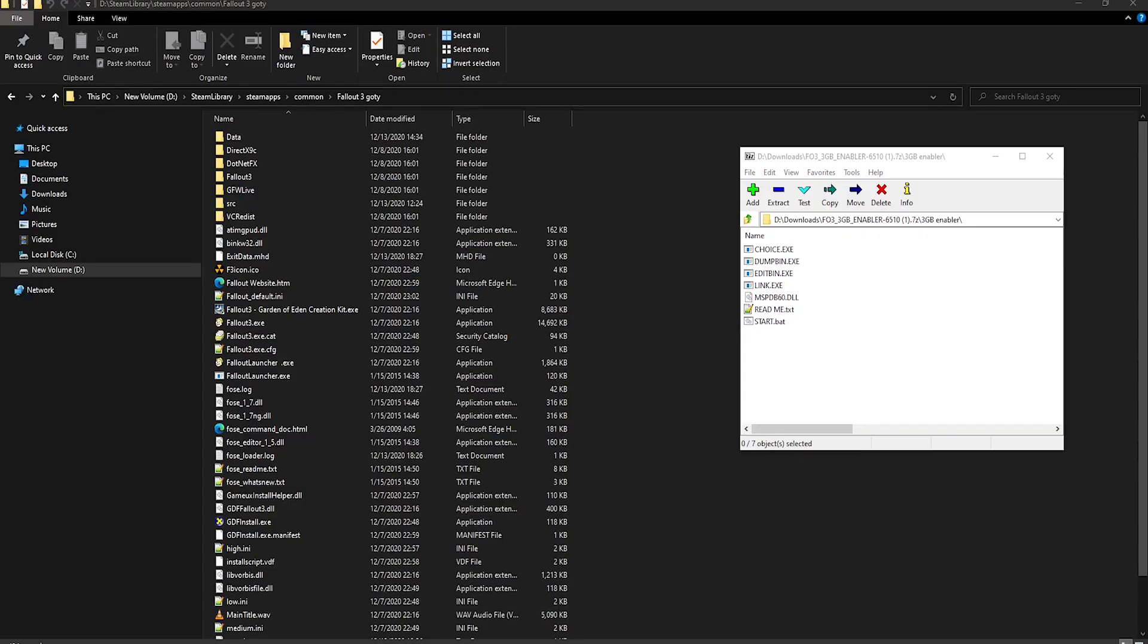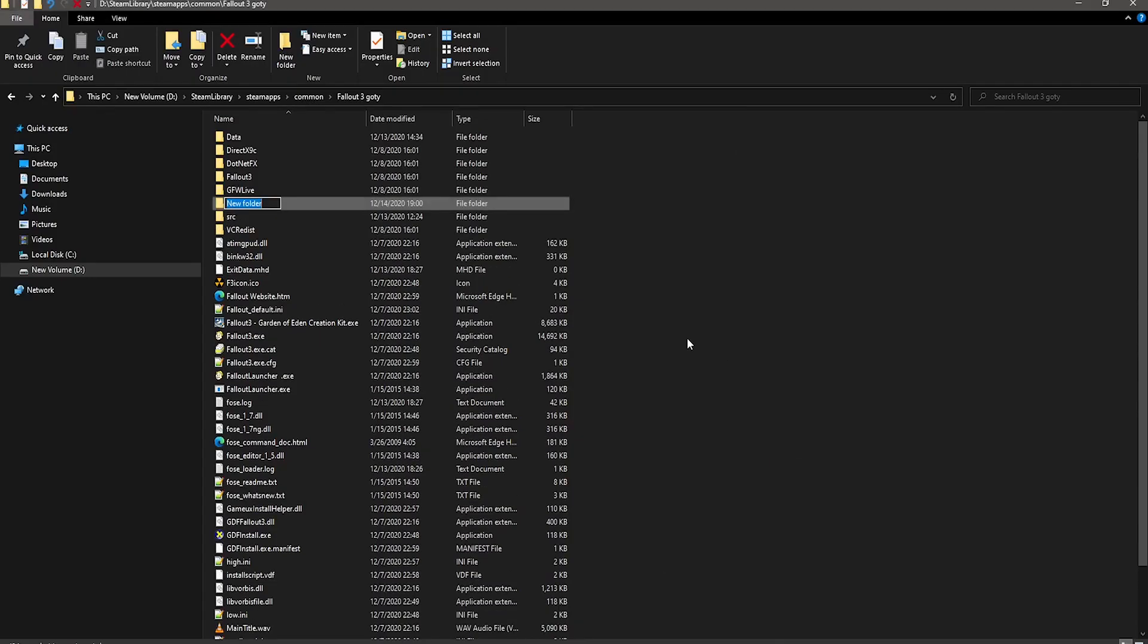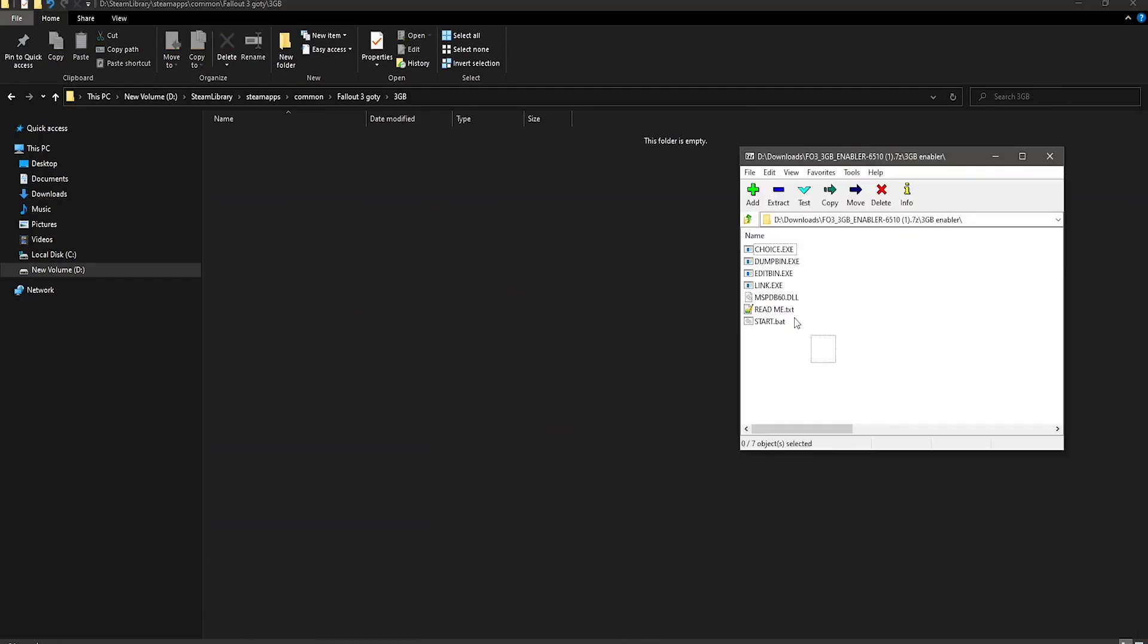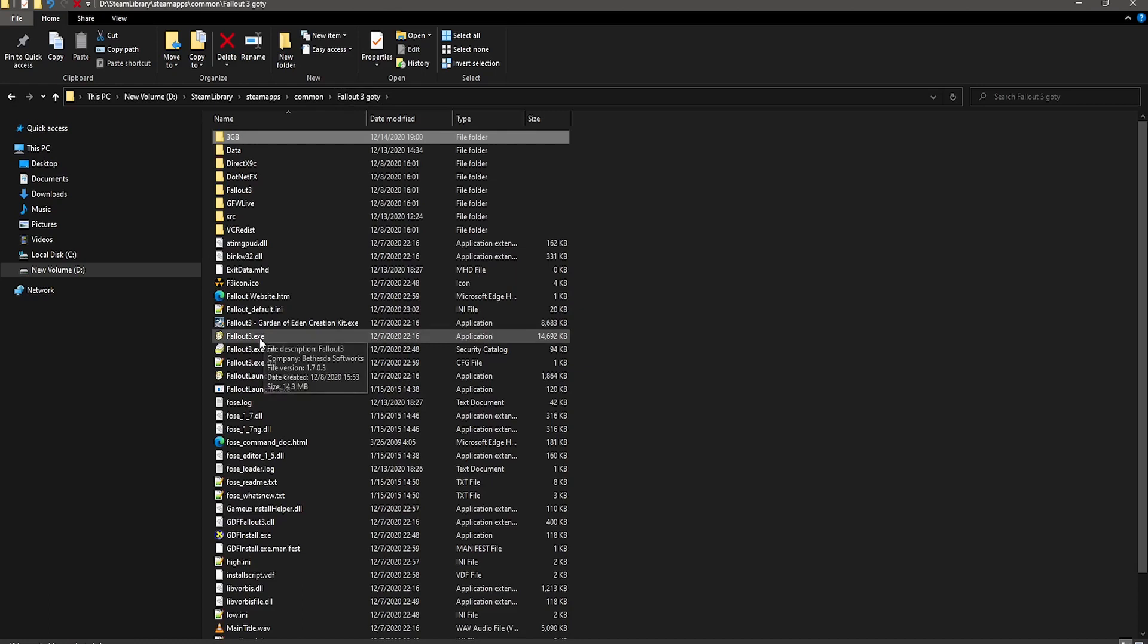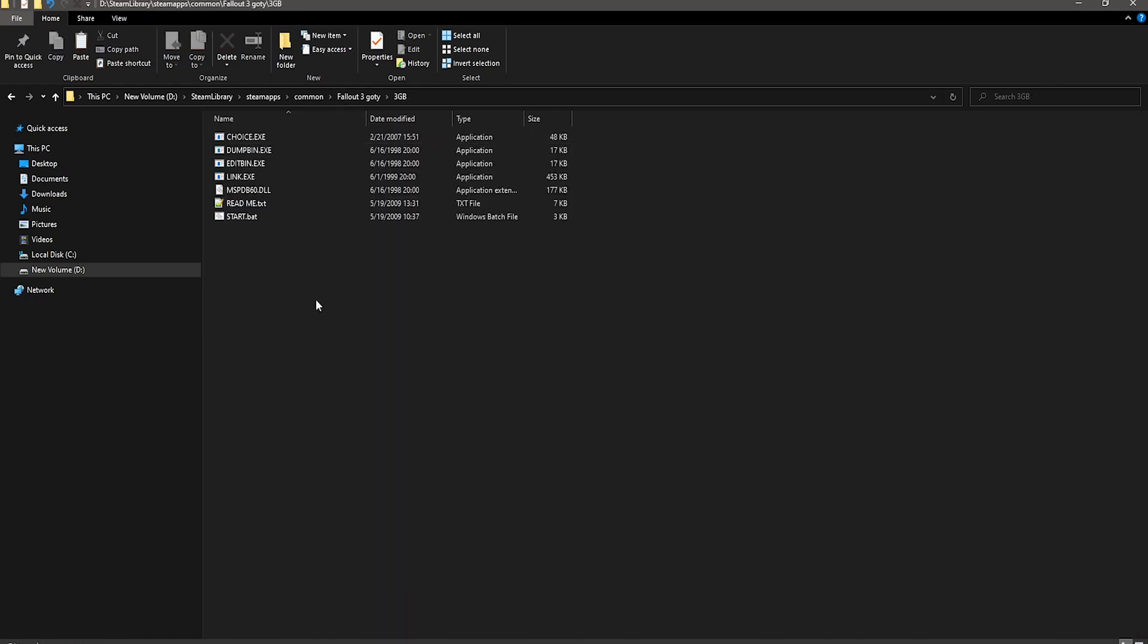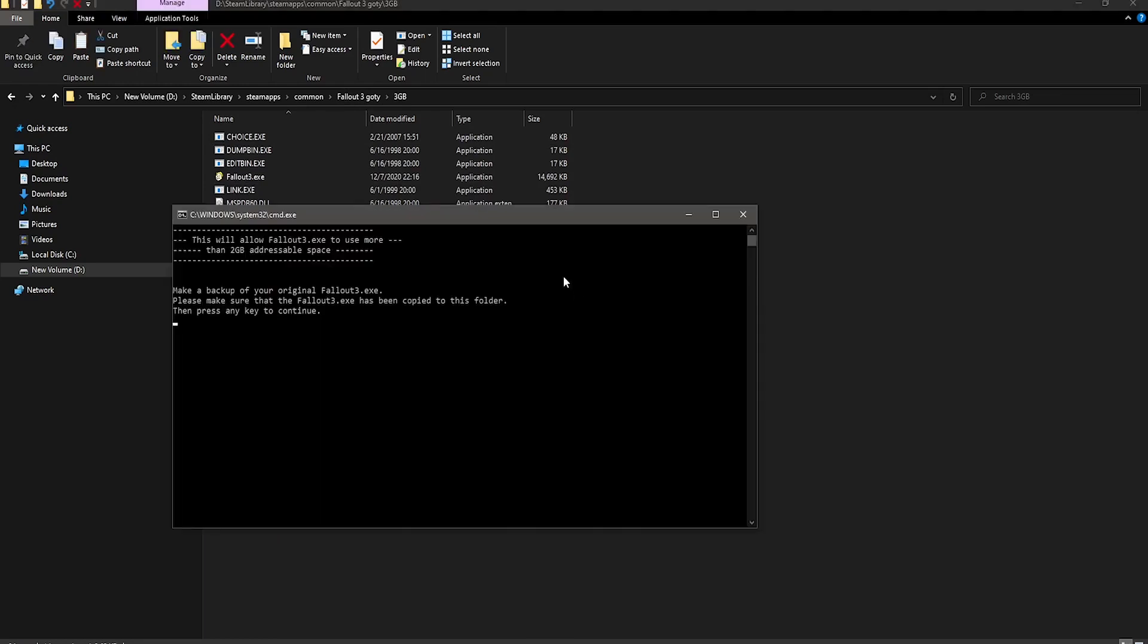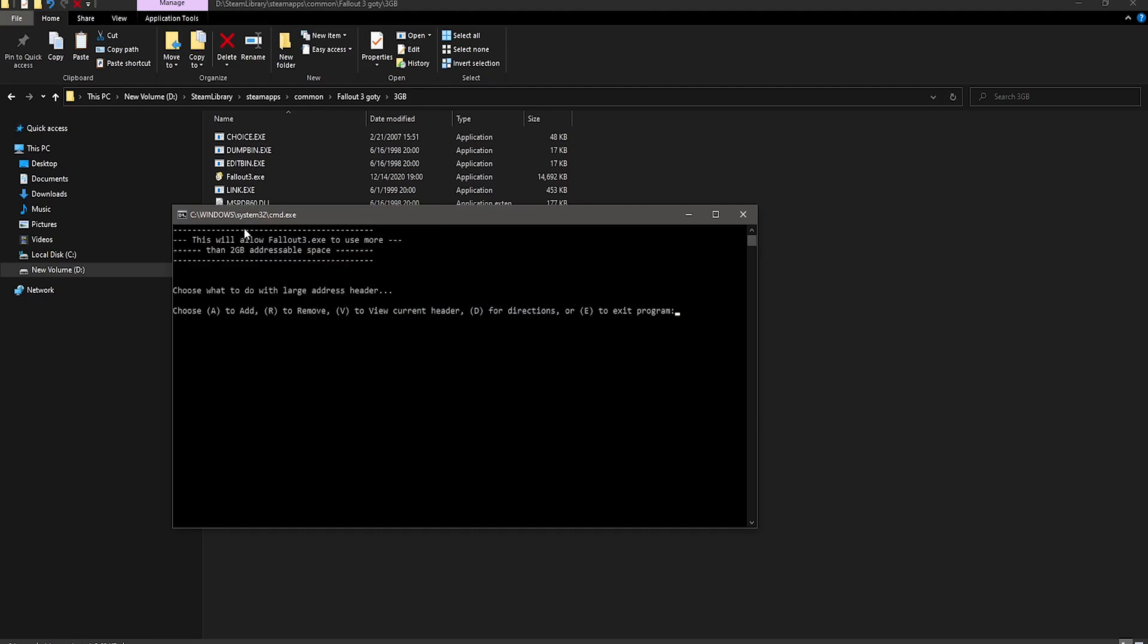Anyway, if you're on a 64-bit system, just go ahead and make a folder anywhere on your computer, and put everything from the mod file into there. And then go into your main directory for Fallout 3, and put the Fallout3.exe file into the folder for the mod. Now go ahead and run the start.bat file, and press any key, and then press A, and then it should be good. It should just finish it up.